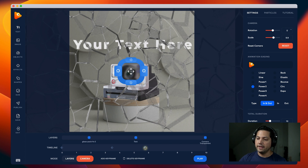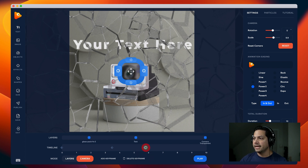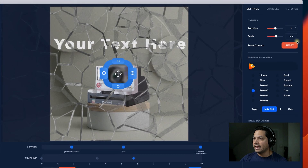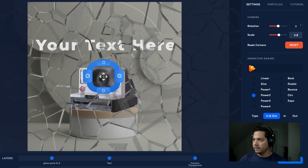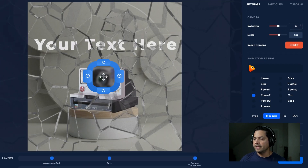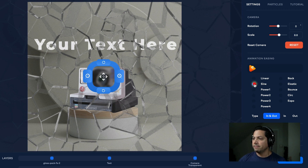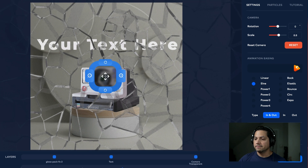I'm going to make this 8.8 there. Then I'll change the easing — we're going to make it Sine and leave the In and Out as-is.